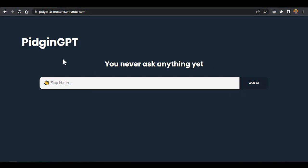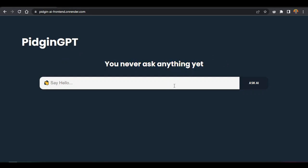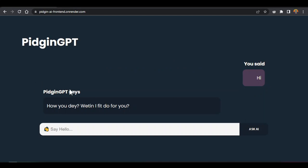Welcome back. So this is the project we want to build — we'll see how this project could work. I gave it one name, Pigeon GPT, and it hasn't been asked anything yet. So let's ask it something. Let's first tell it 'hi'. If you come here and click 'Ask AI', you can see it did respond back in Pigeon English.